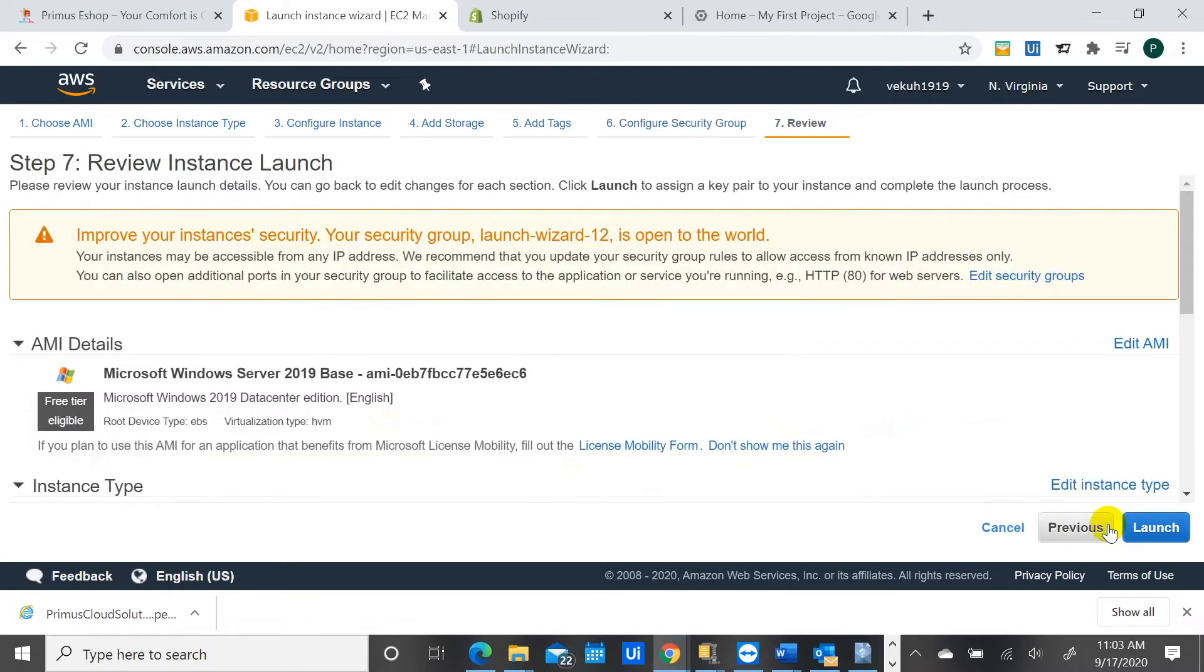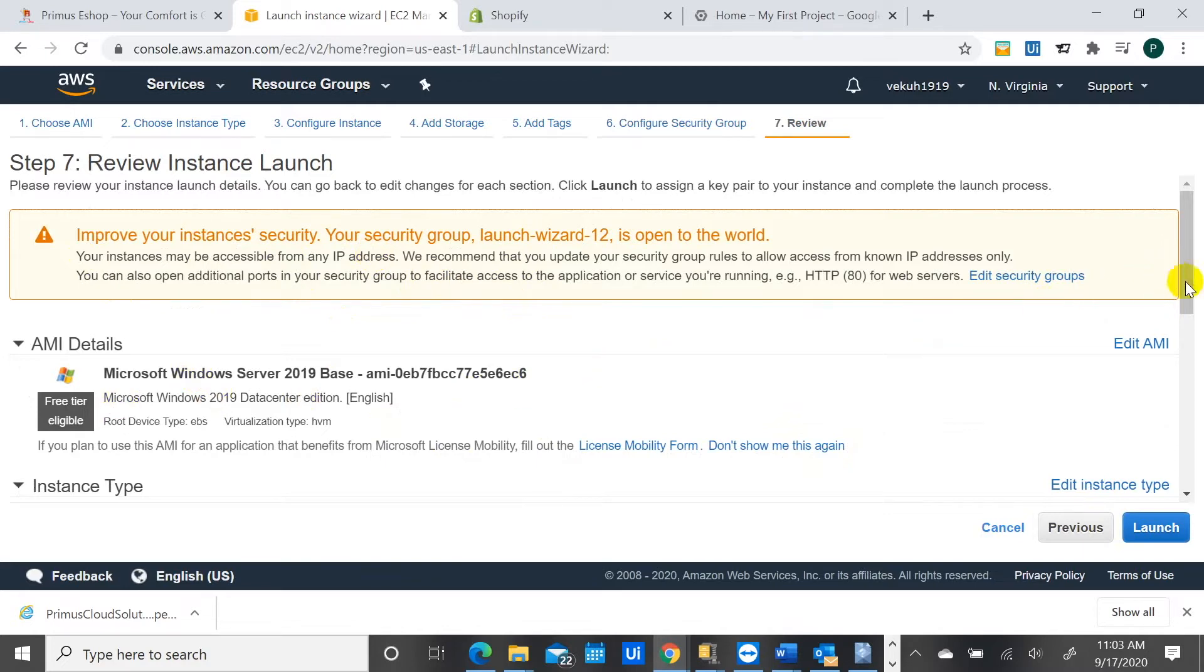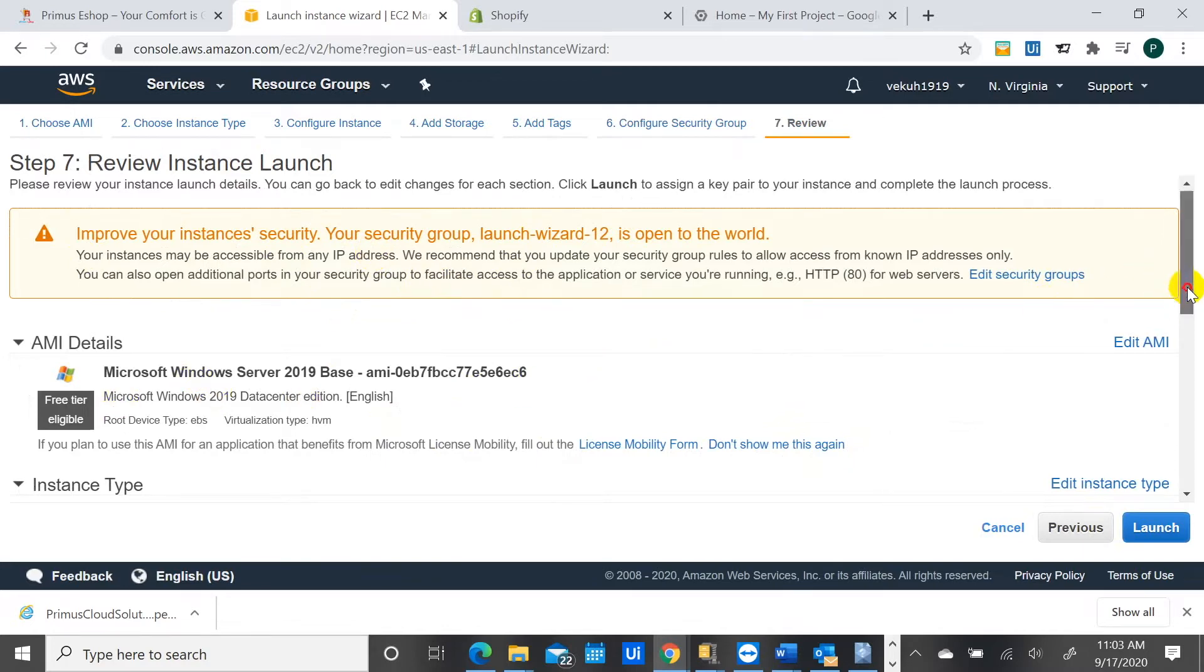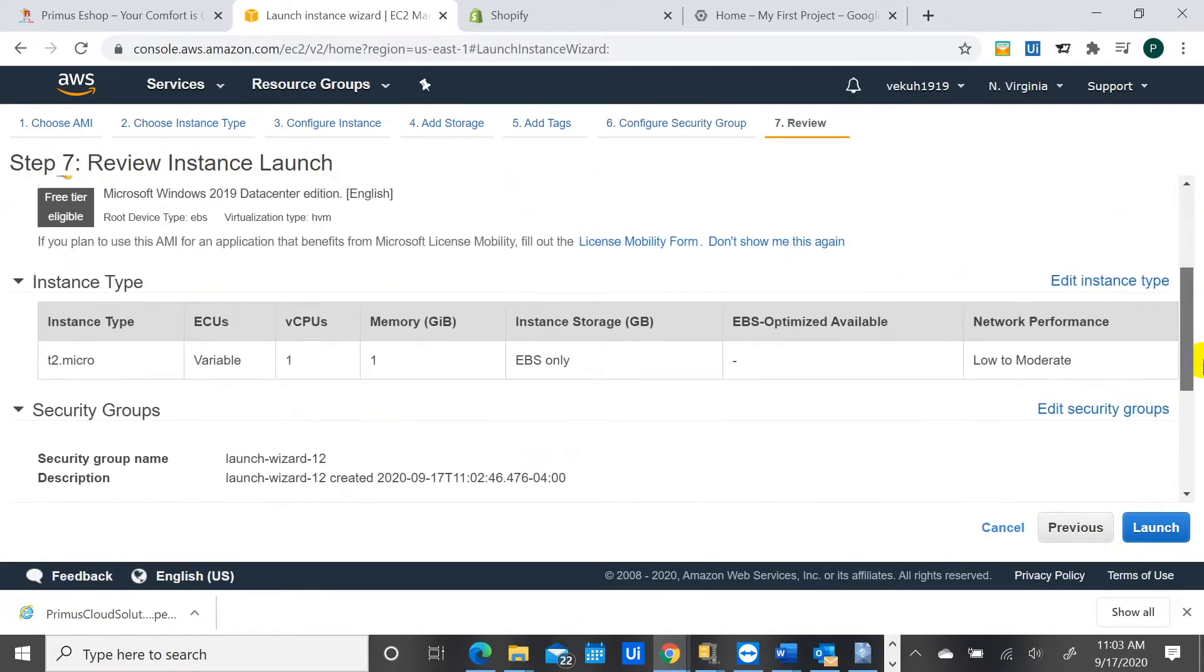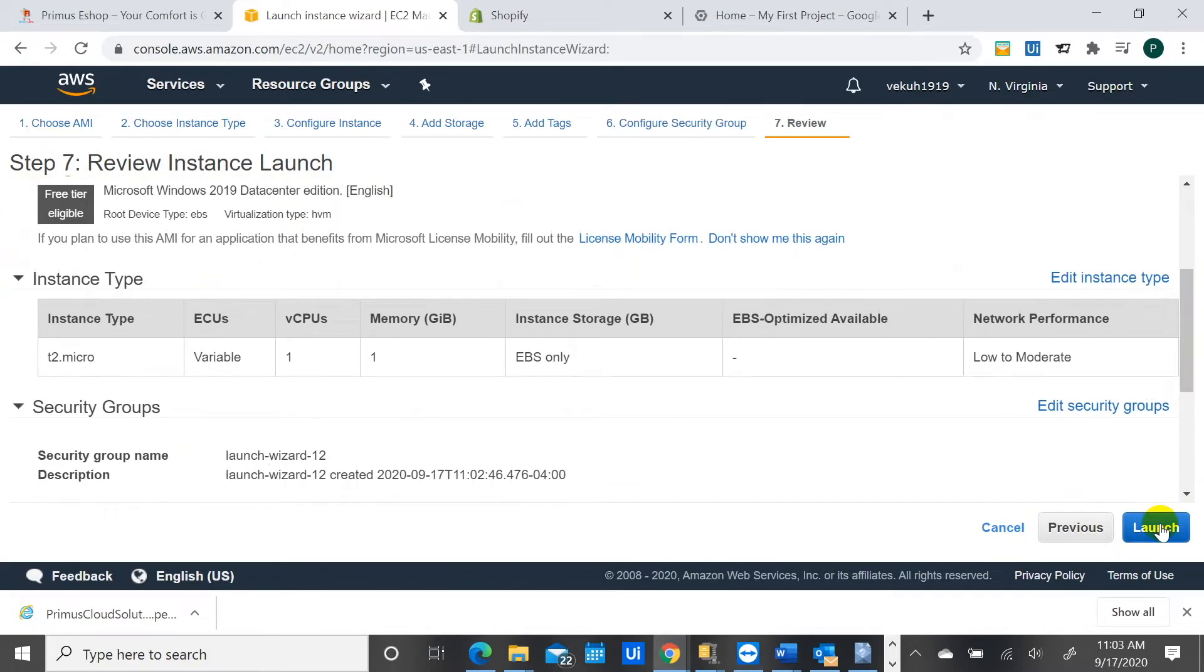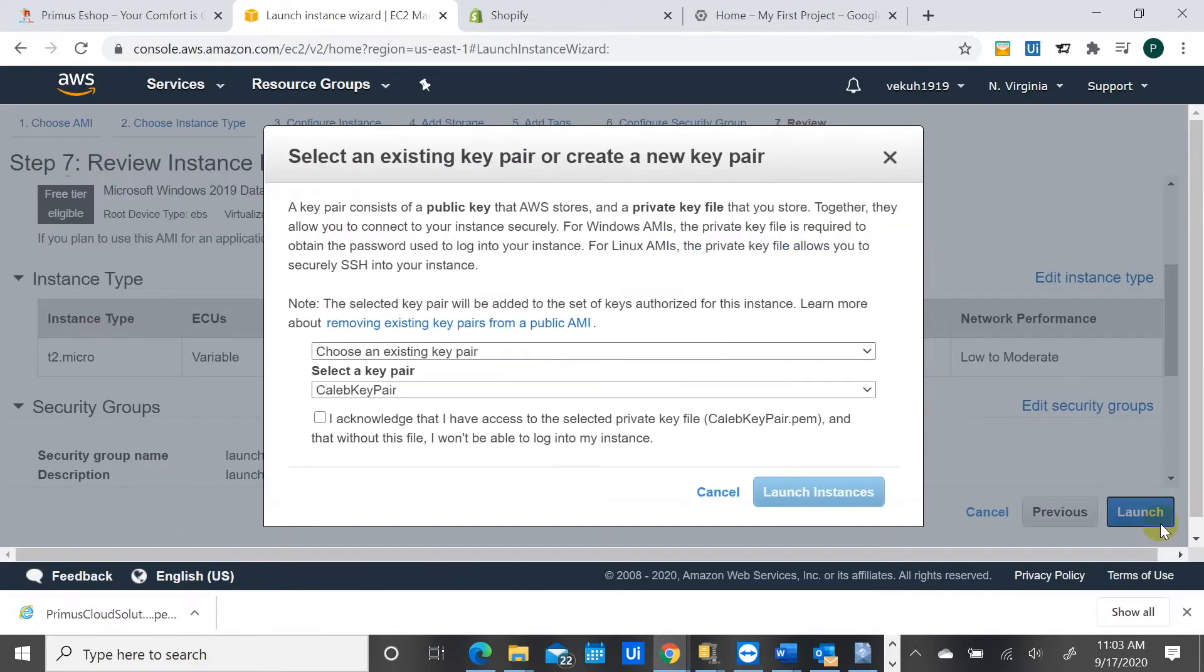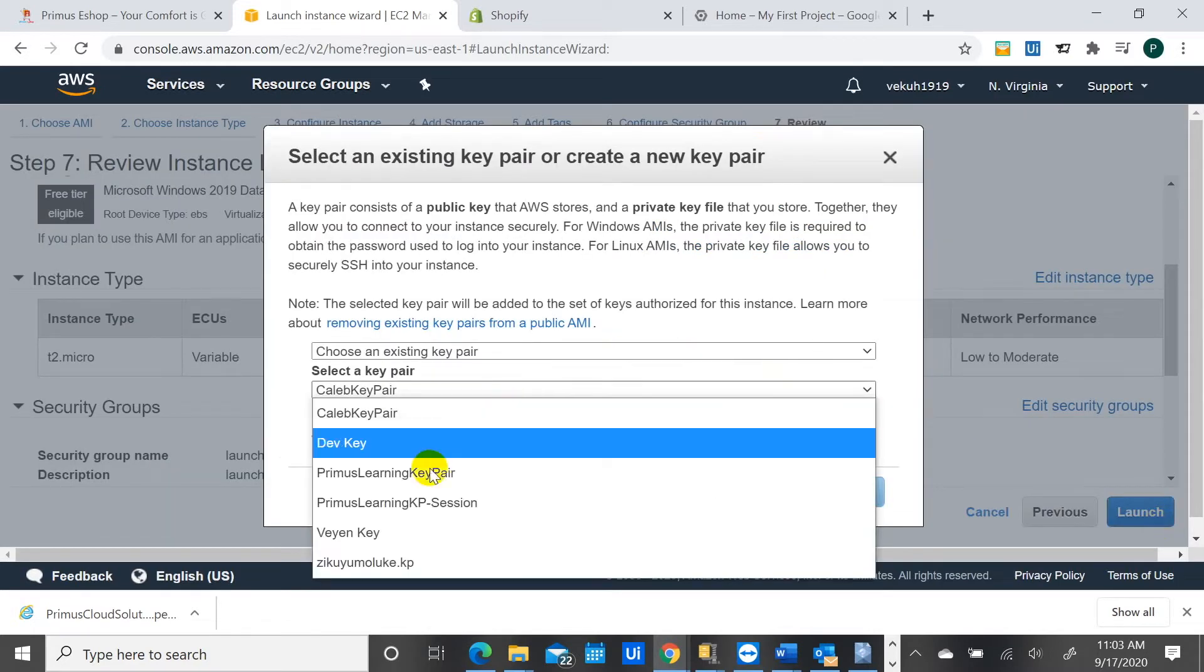I will review this and they are warning me that hey, you've opened it, the security group is open to every IP address out there. And I'm confirming that, hey yeah, I know it's mine.